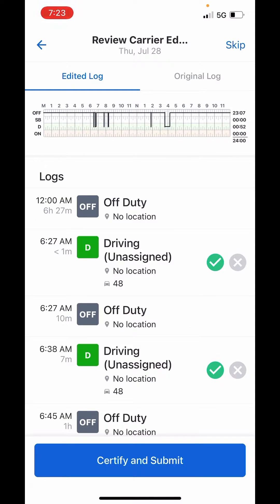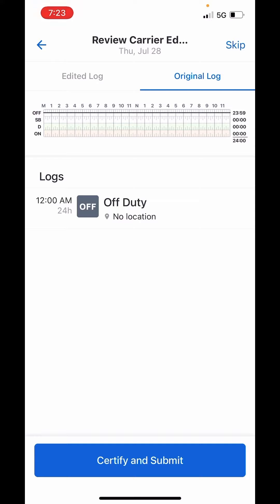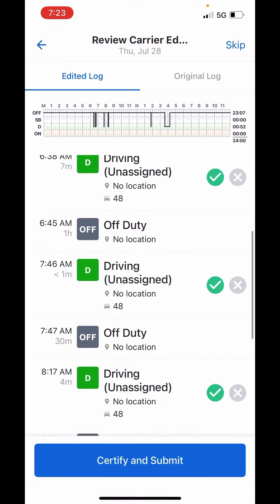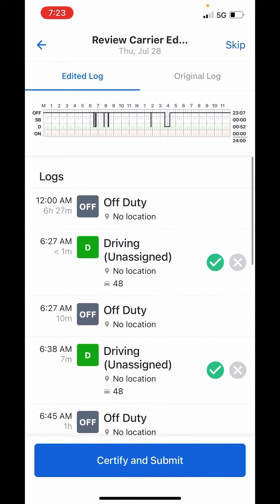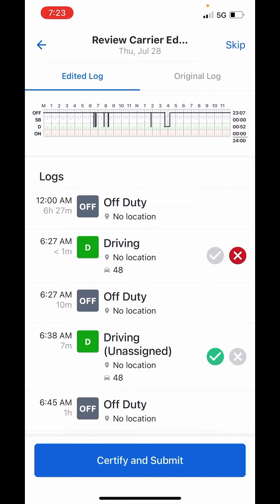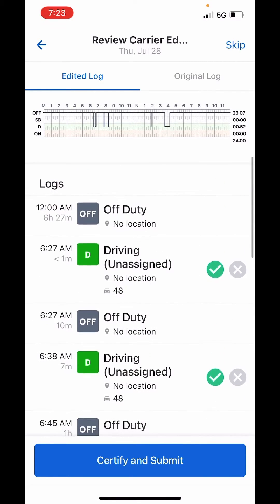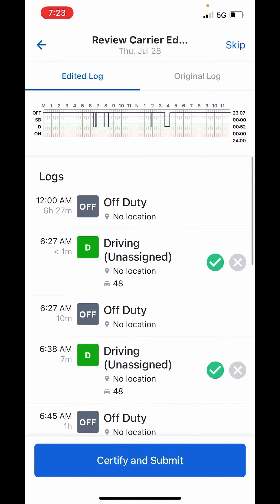It shows you two things at the top: the edited log is highlighted, and you can switch to the original log to see what it was before edits were made. Then come back to the edited log to see the different changes that were made. You can accept or reject them, and once you've decided, click the 'Certify and Submit' button at the bottom. It'll do that for each day that has edits.